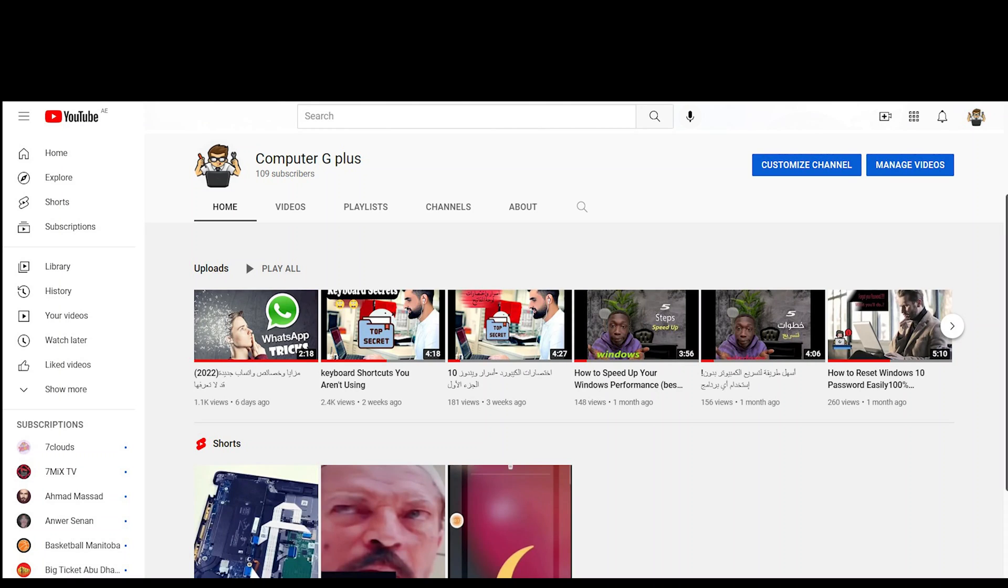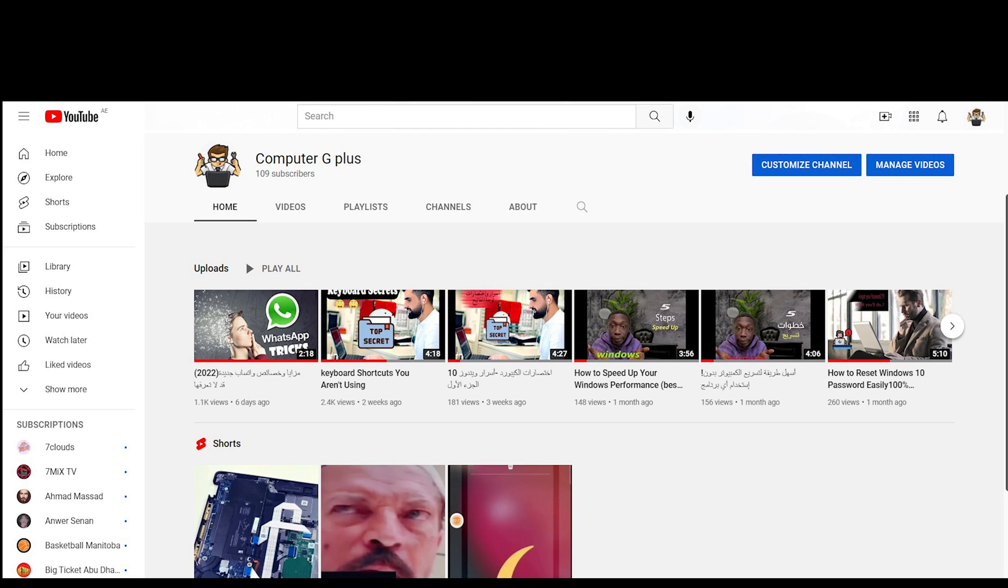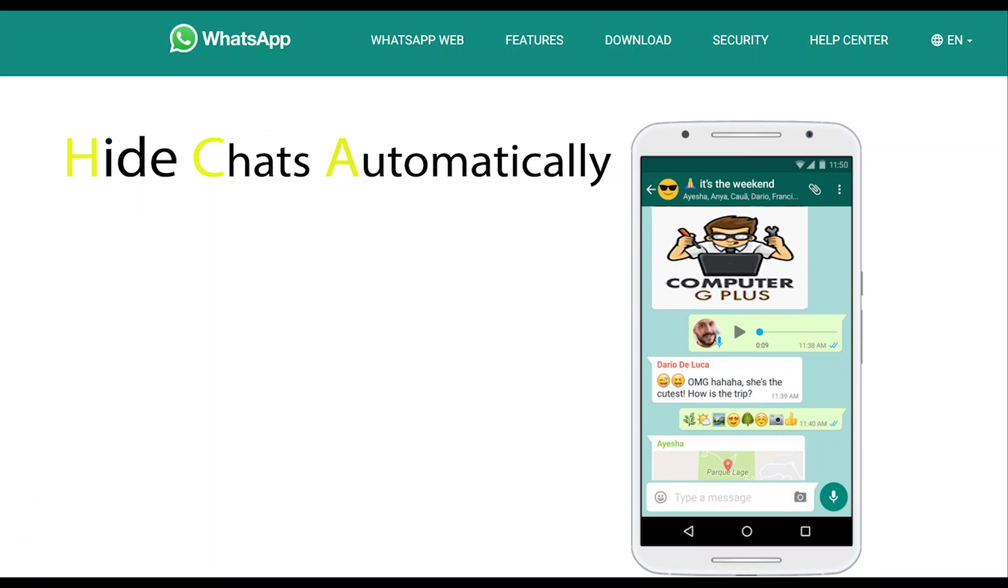What's up guys and welcome to another video on Computer G Plus channel. Today we will talk about features and tips for the WhatsApp application. The first feature is to hide chat automatically. This feature gives you the option